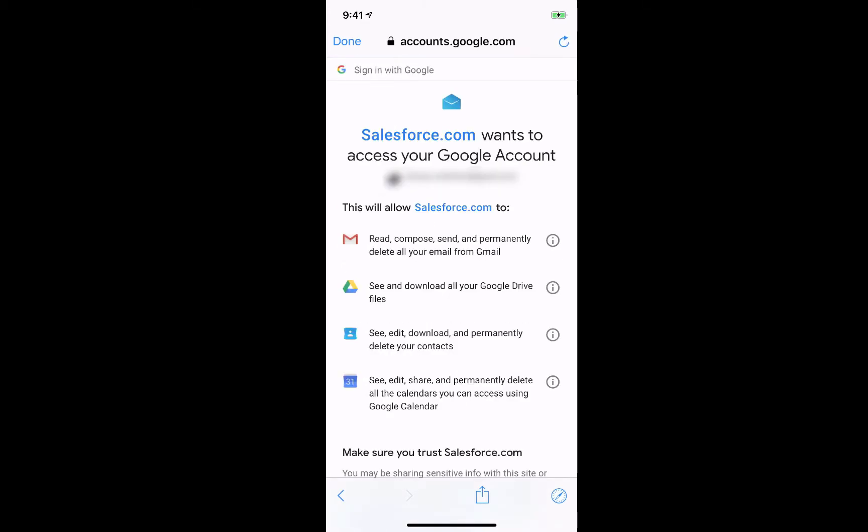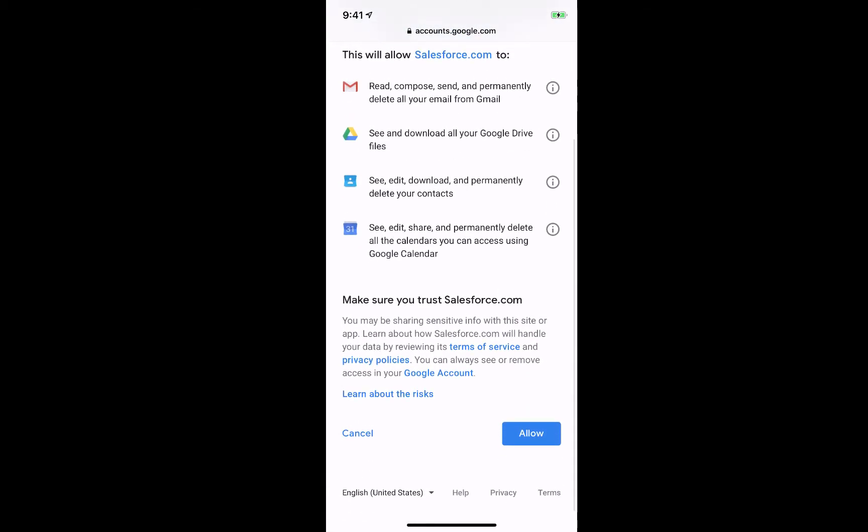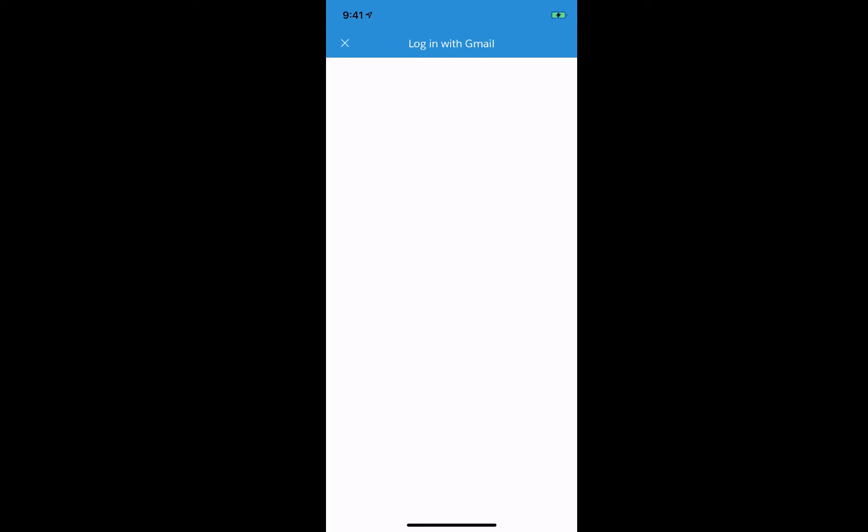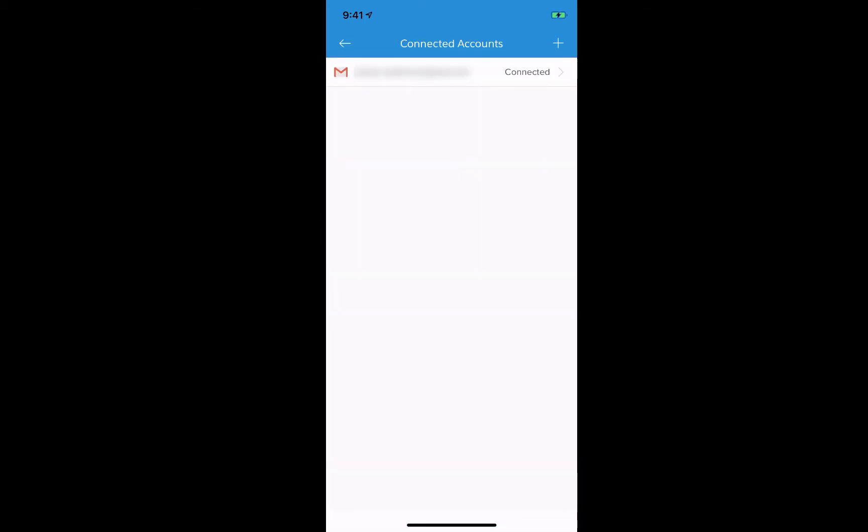As it processes and connects you will get a screen to allow Salesforce to access your email account. Go ahead and click on allow located at the bottom right. If everything goes well it will show the email account you just added along with the status on the right hand side. If it says connected that means it was able to successfully connect your email account.